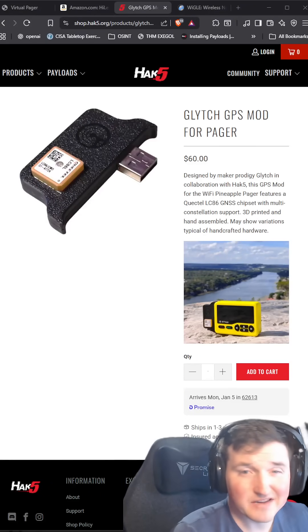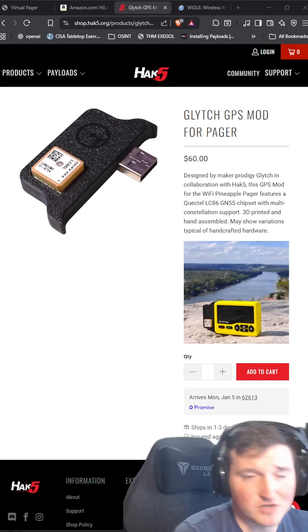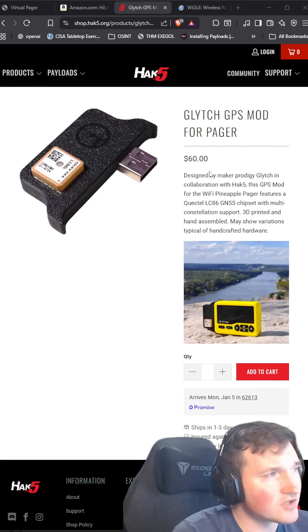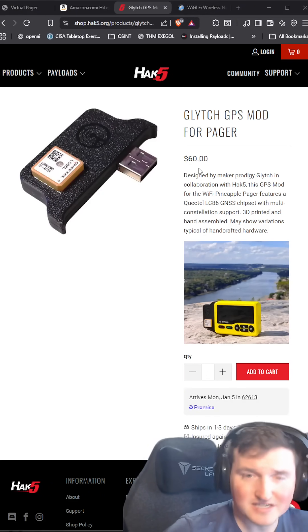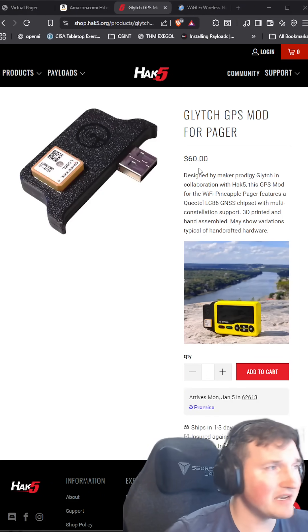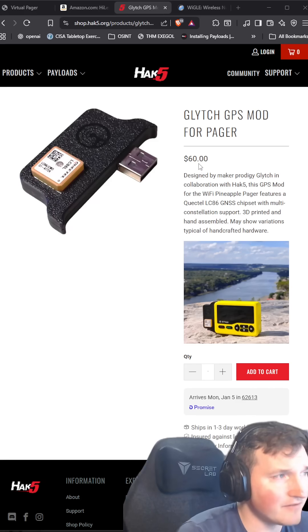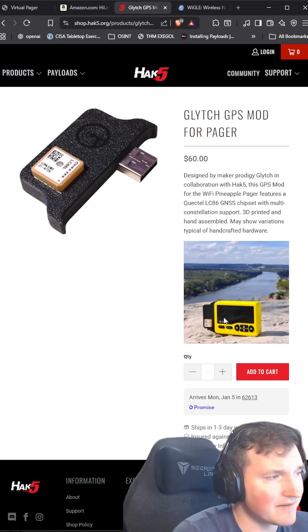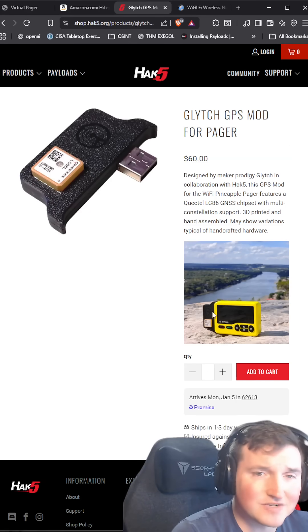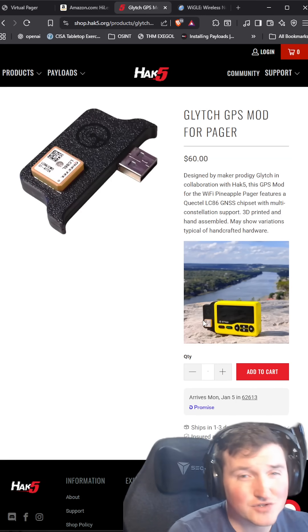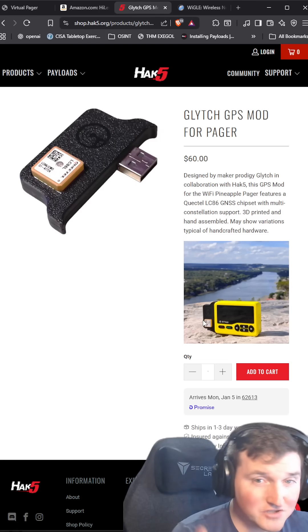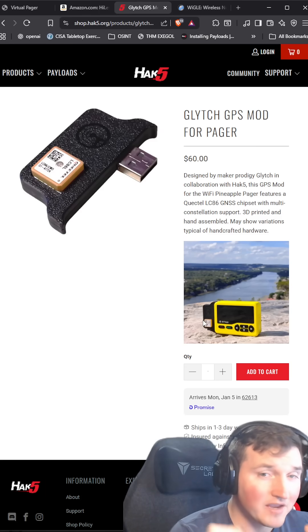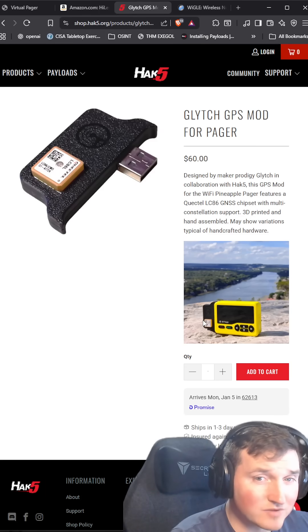Hey, what's going on guys? Welcome back. I want to tell you that the Pager does have a GPS mod that is $60 on their website. As you can see here in the picture, it actually blocks the charging port. So there's two problems with this.